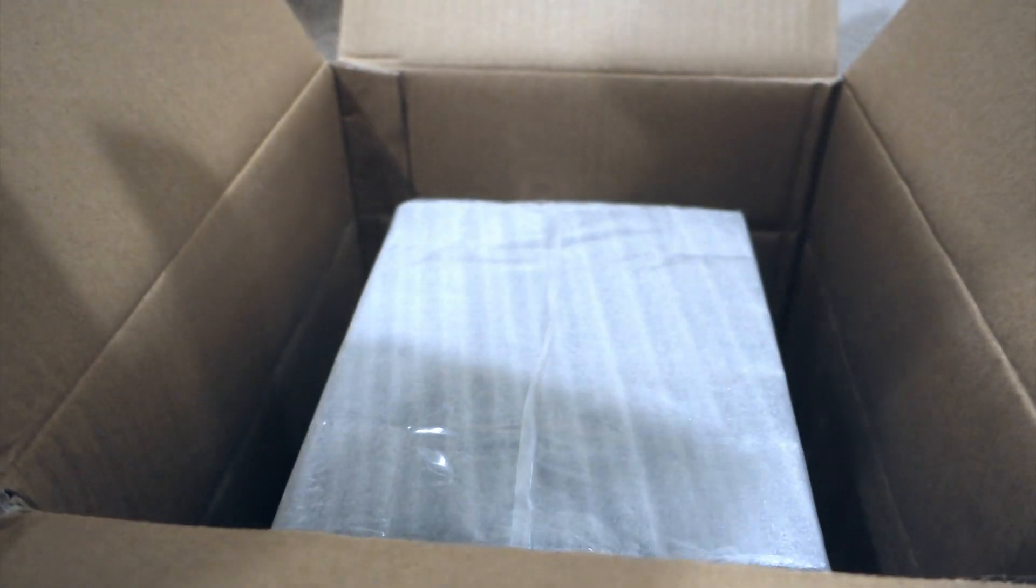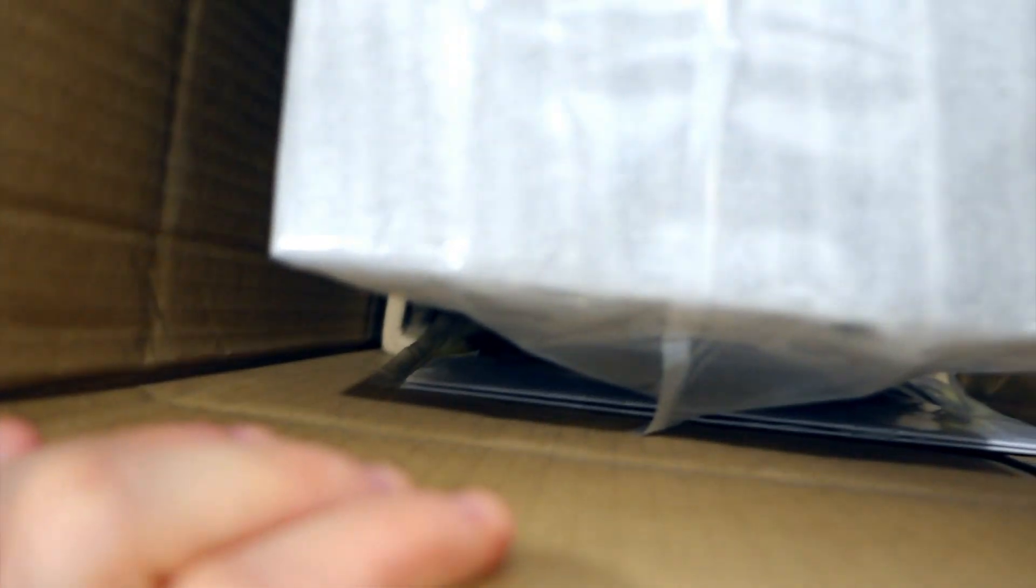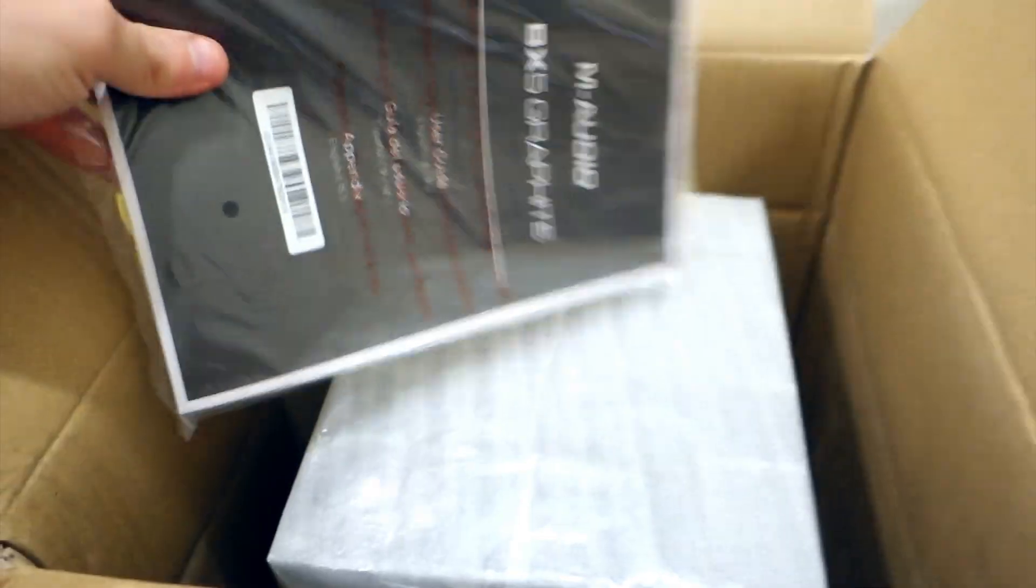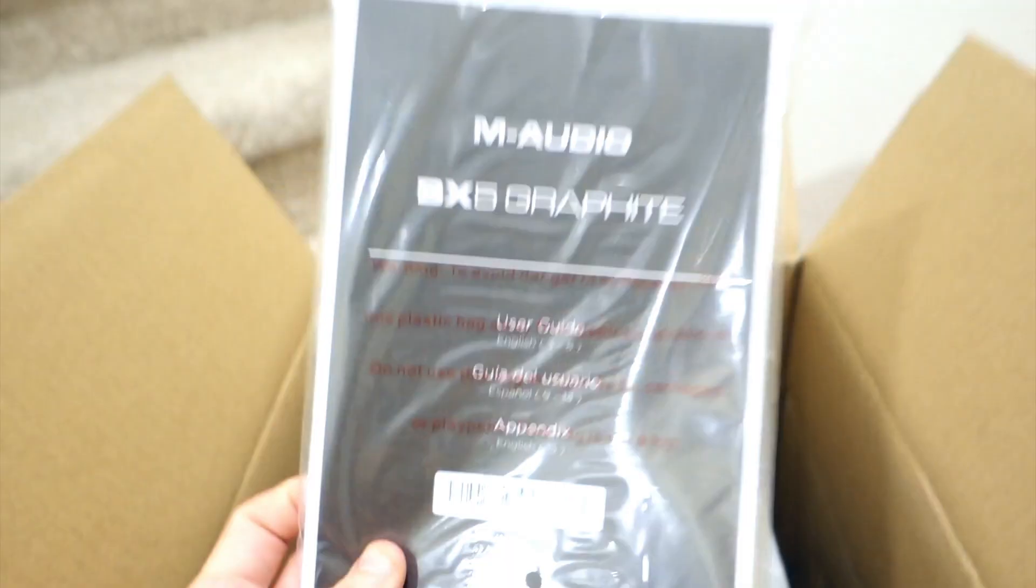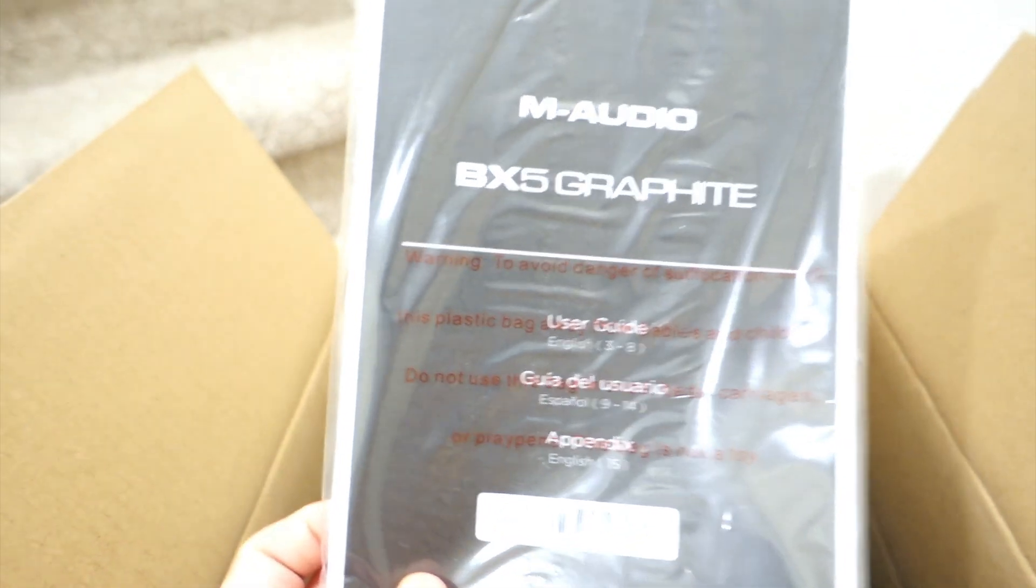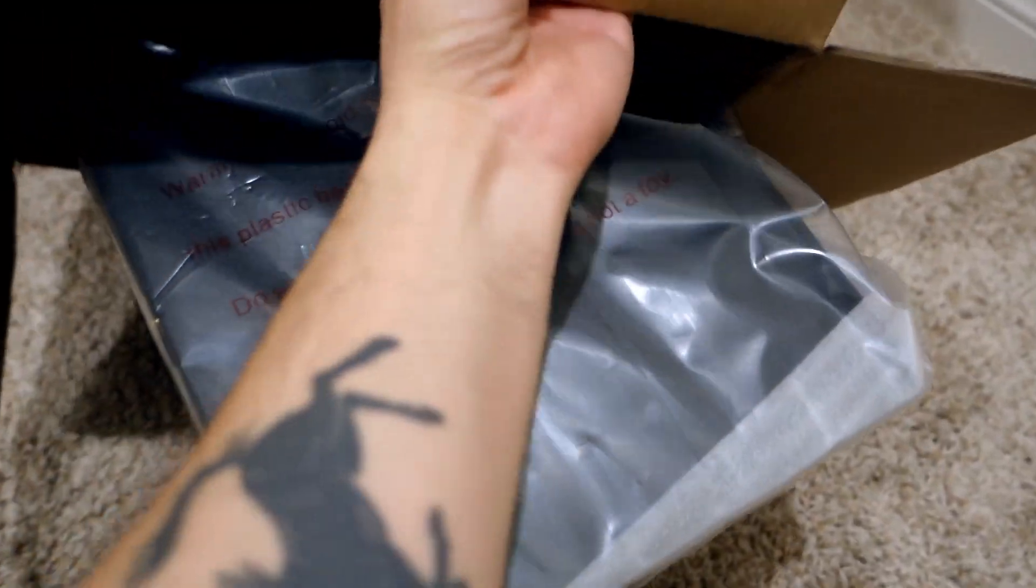We have the BX5 Graphite manual that's actually gonna help you for anything else to see. We're gonna unbox it. I'm just gonna put it down over here carefully.